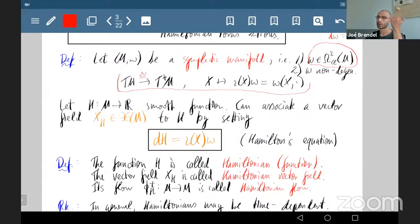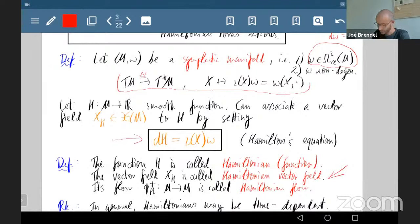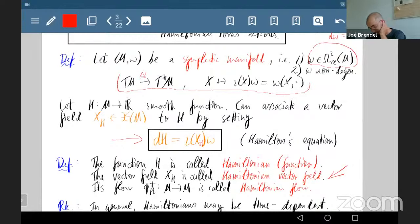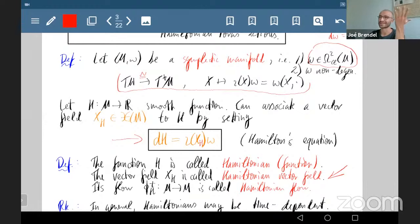Vector fields of this type are called Hamiltonian vector fields. The corresponding equation is ι(X_H)ω = dH — this is an implicit definition of this vector field. Written out in coordinates, it gives the classical Hamilton's equations from classical mechanics. Such a function H I call a Hamiltonian function, and it gives you a Hamiltonian vector field.